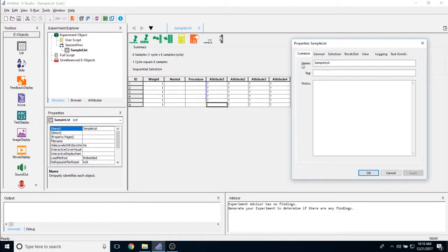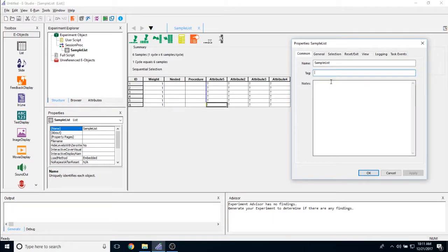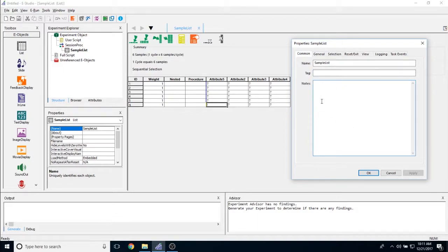Under the common tab, you have the option to change the name. If there's a tag, the tag is just honestly a personal tag, just something that you can put on it but don't necessarily need. And if there are any notes associated with this list object that you would like other people to look at in the future.